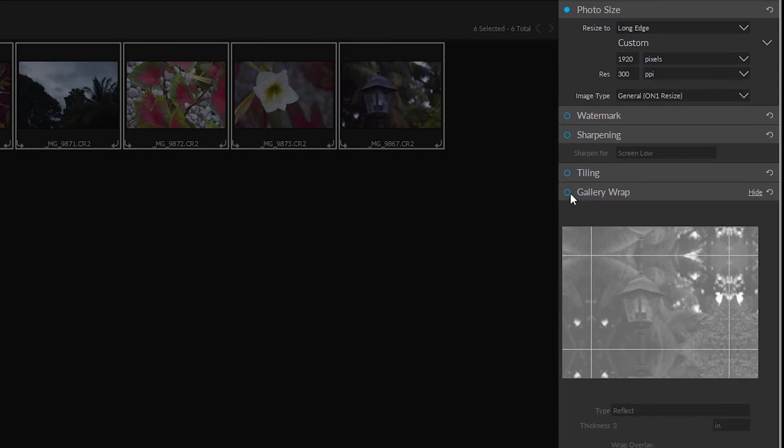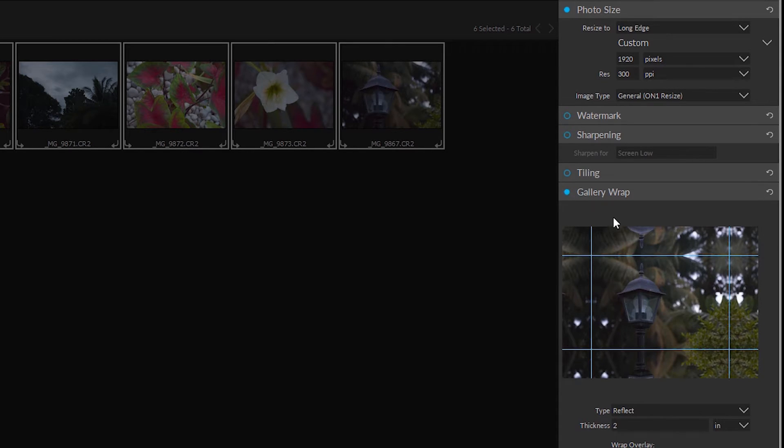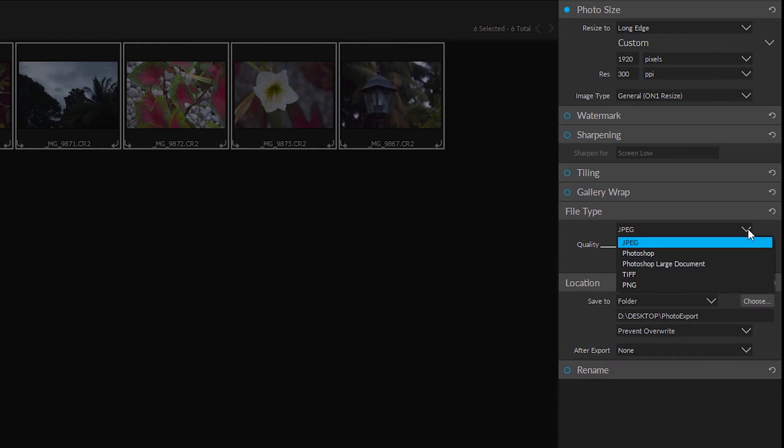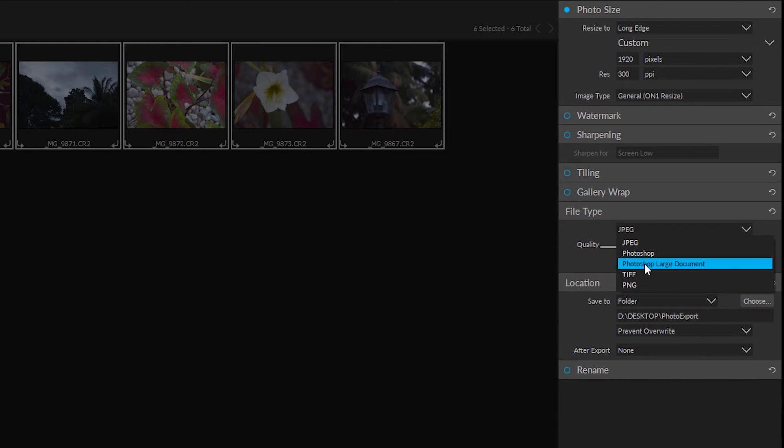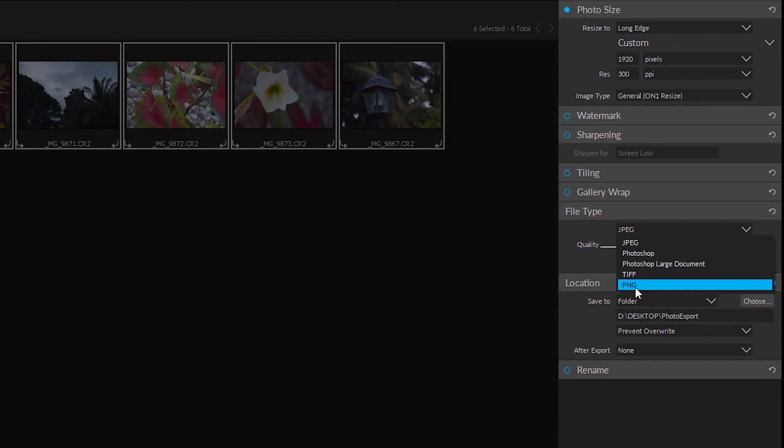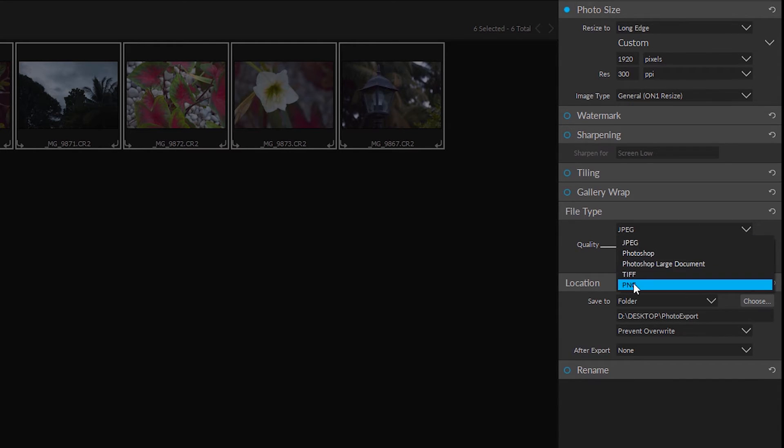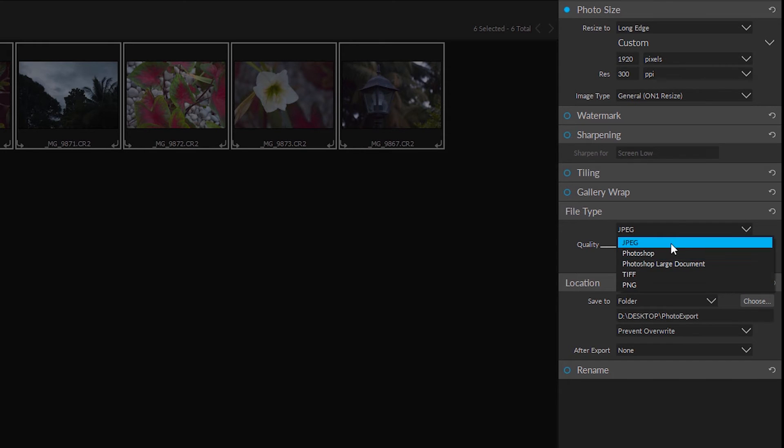We also have gallery wrap. Okay, we also have the options to choose what file type we want. Choose JPEG, Photoshop, TIFF, and PNG. Now JPEGs will give you the most compression. PNG is going to give you the best looking file overall. It's totally up to you. Most people are going to choose to export as JPEG.